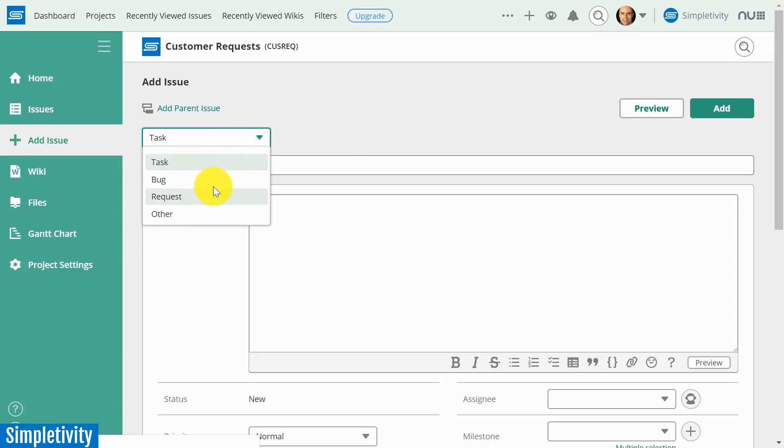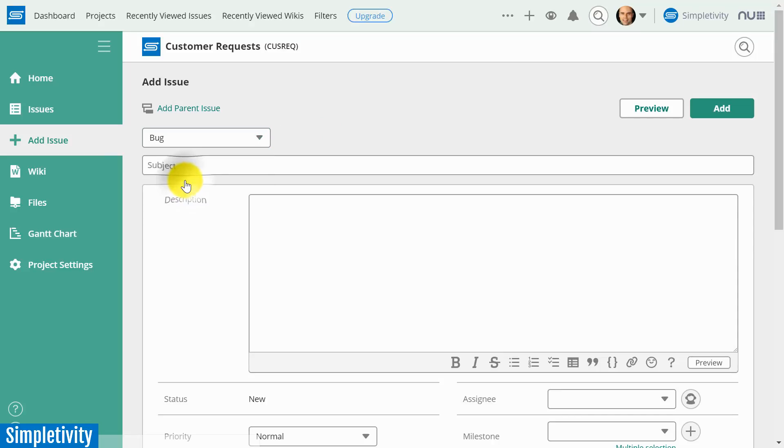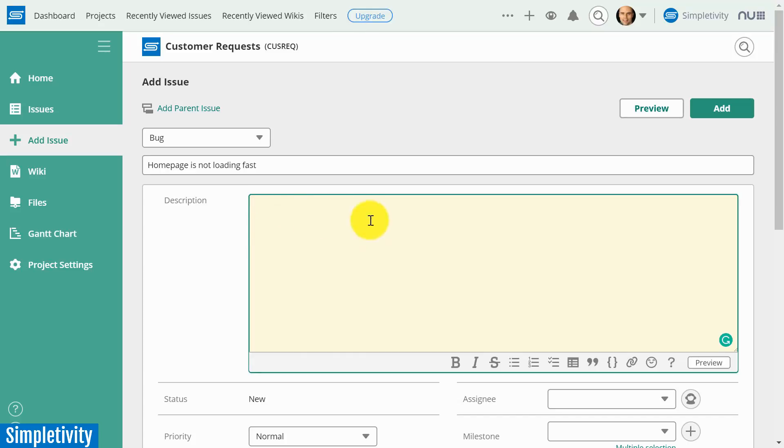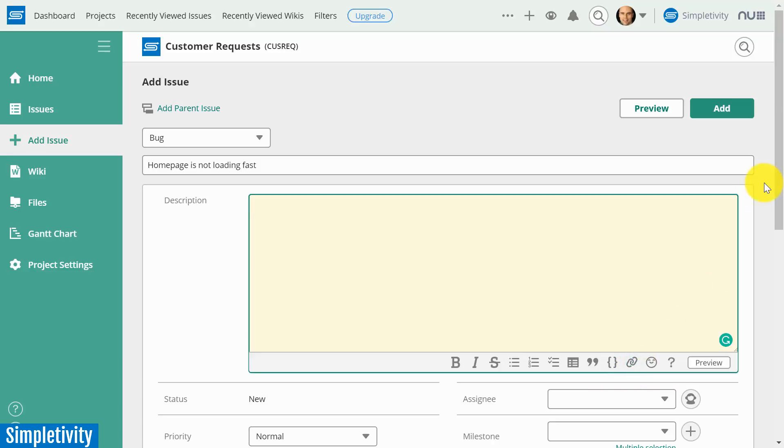So right off the bat, we've got a choice. Is this a task? Is it a bug? Is it a request? I'm going to say it's a bug in this case. Let's just give it a simple name: Homepage is not loading fast. We can give it a full description here. Nothing too fancy, it's a basic description. You can add certain editing and add links and so forth.